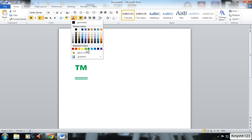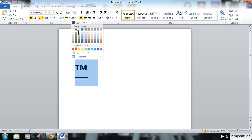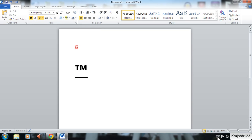But that is basically how to insert both logos in Microsoft Word 2010. Thanks for watching guys and I'll see you all later.